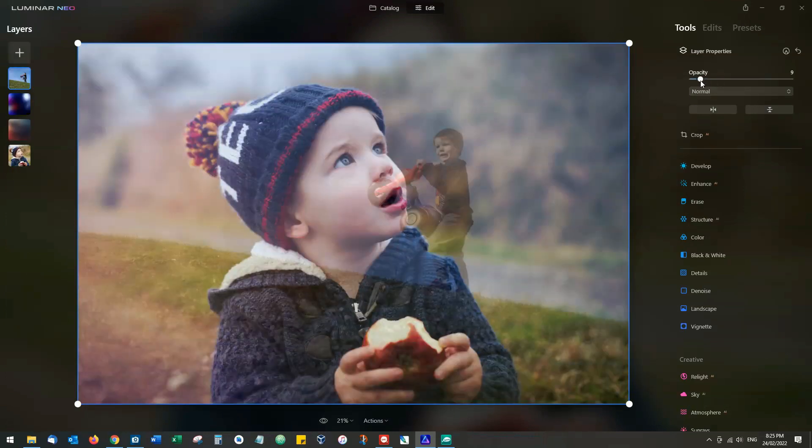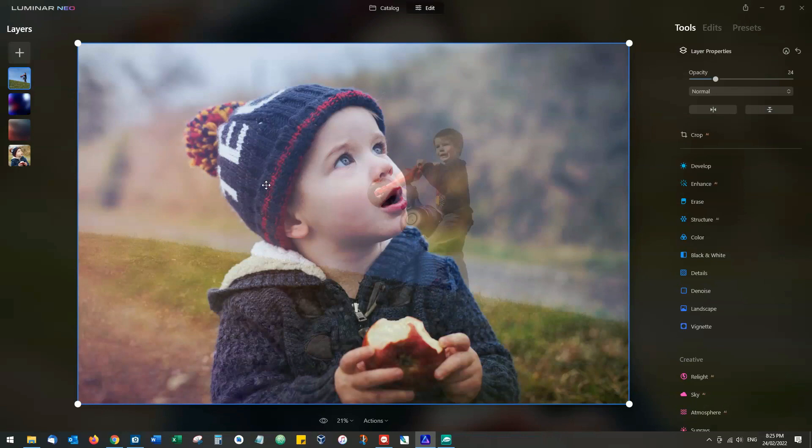And as you can see, we've got the option to blend multiple photos.